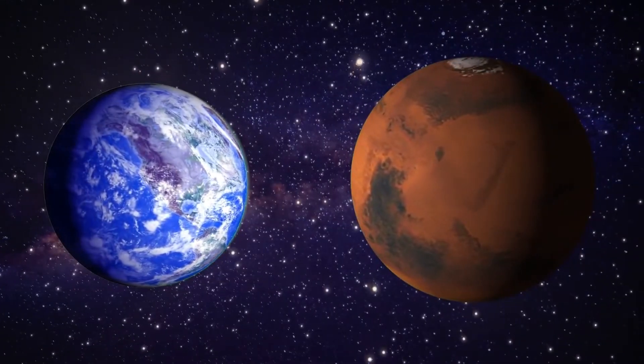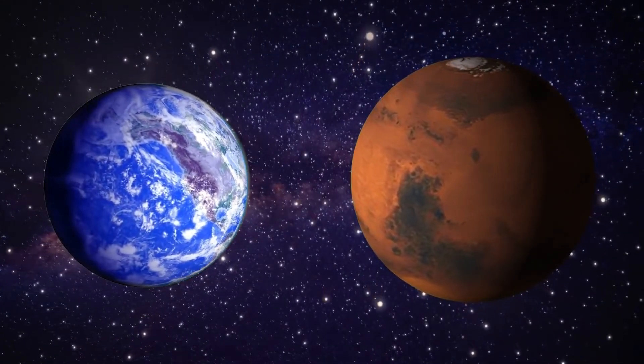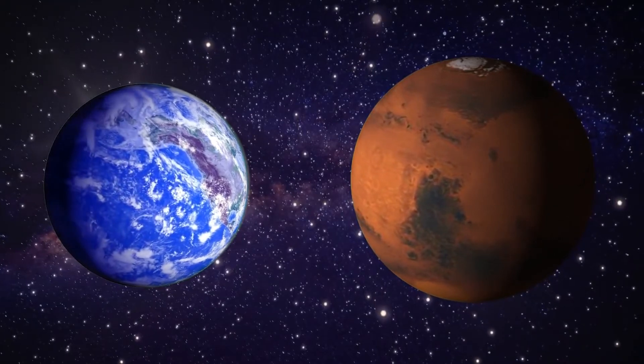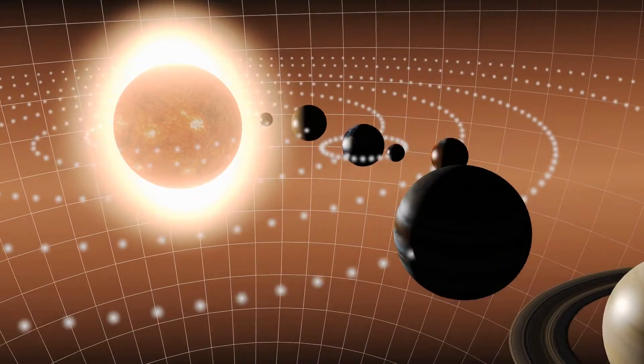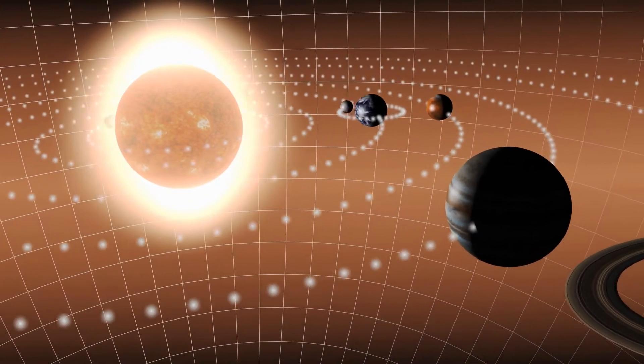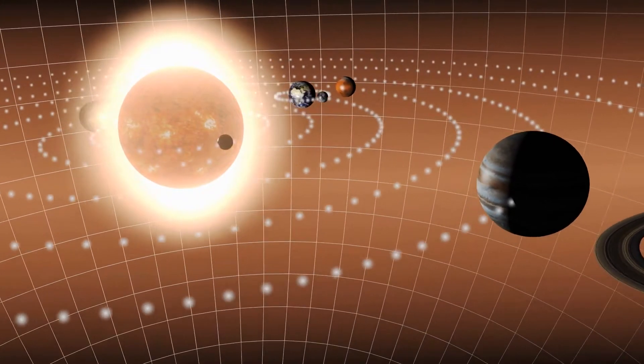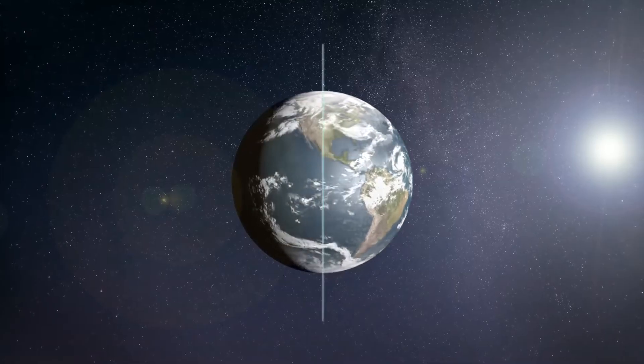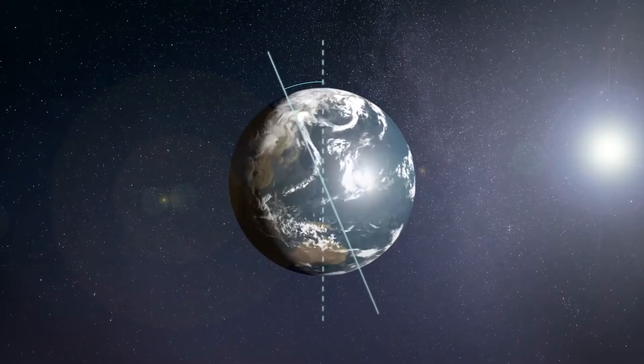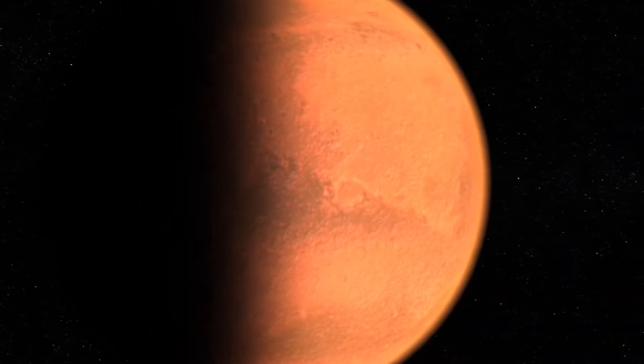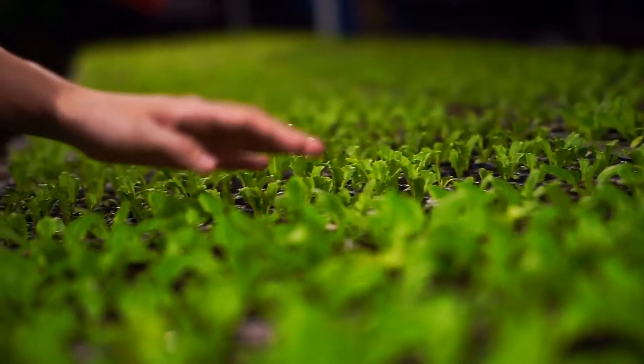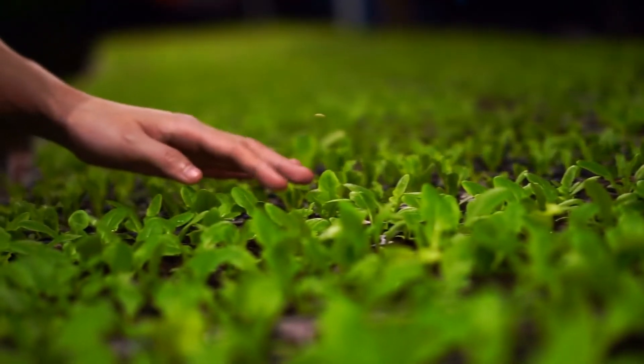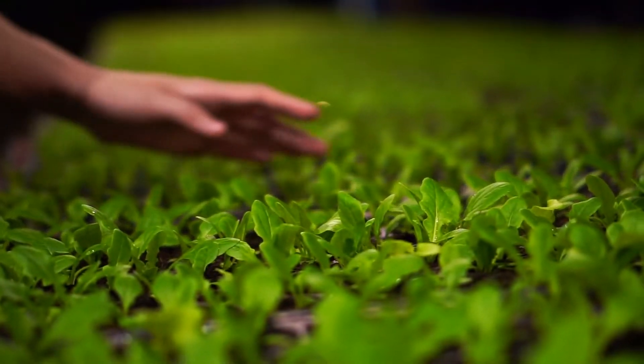Before we get into terraforming, let's look at the similarities between Mars and Earth. A day on Mars is almost the same length as a day on Earth. Mars is also tilted on its axis, just like here on Earth.